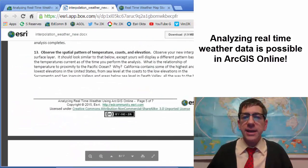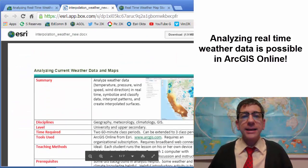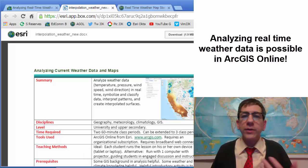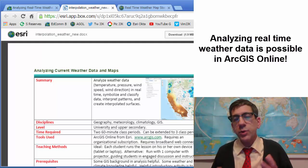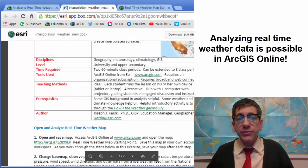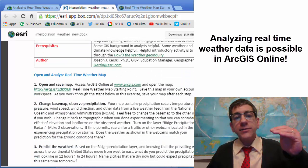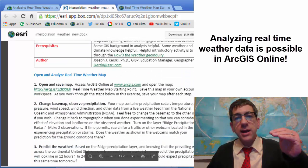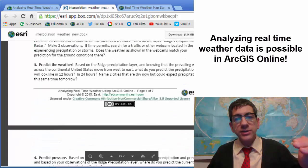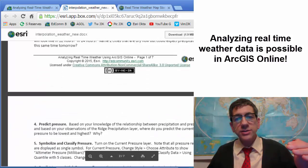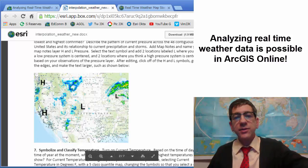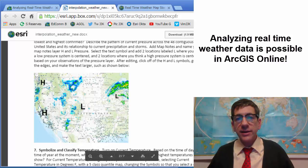Here's the activity. I indicate the disciplines, the level, the time required, the tools used, prerequisites, etc. It asks you to step through opening a live ArcGIS Online map, and then asking and answering a series of questions, predicting the weather, changing, and setting the lows and the highs, as you can see right there.